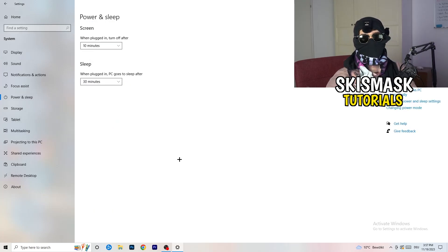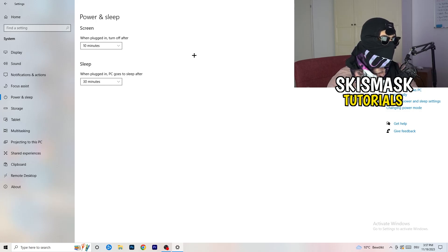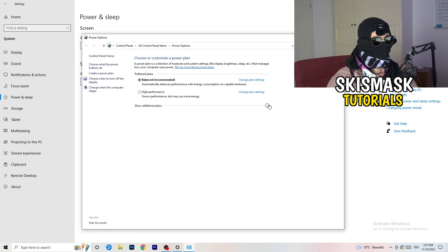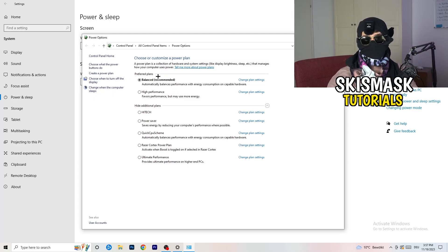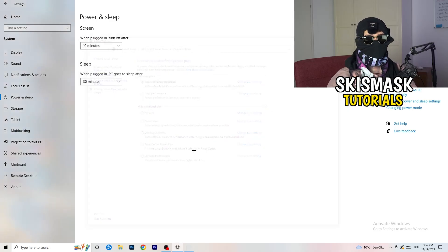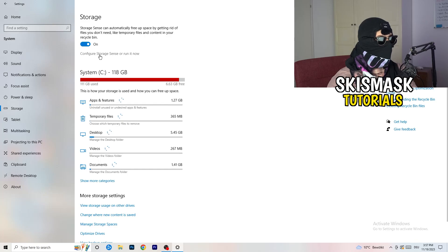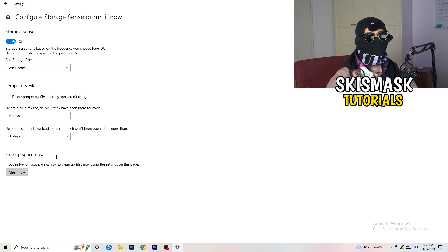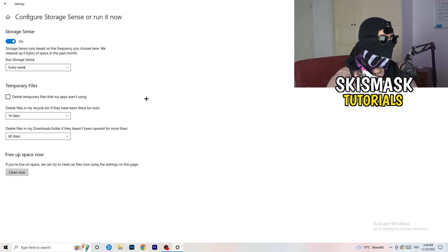Go to 'Power & Sleep' and on the right side click 'Additional power settings'. You'll see several options — for me Balanced works best, but some PCs work better on High Performance. Try them and see which works best for you. Then go to 'Storage', click 'Configure Storage Sense or run it now', and set it to run every week, with 40 and 60-day cleanup intervals. This deletes temporary files and frees up storage, helping your general performance.